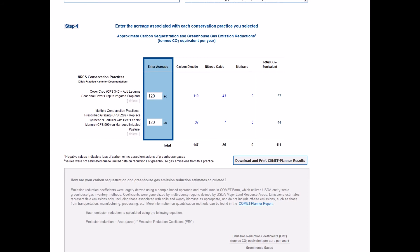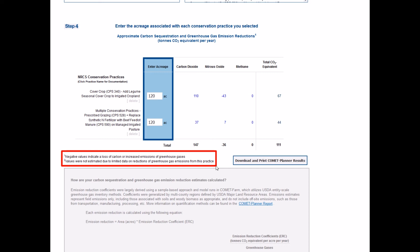Values are reported as either a positive or negative value. Negative values indicate that there is a loss of carbon or increased emissions of greenhouse gases to the atmosphere. Positive values indicate carbon sequestration or a decrease in greenhouse gas emissions.